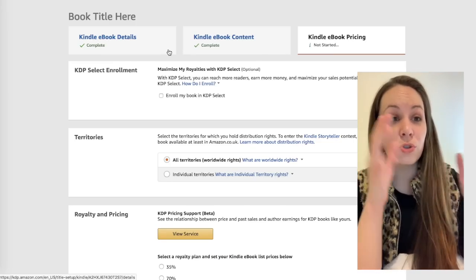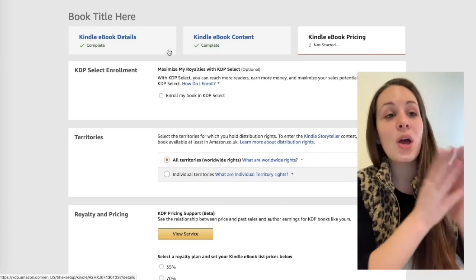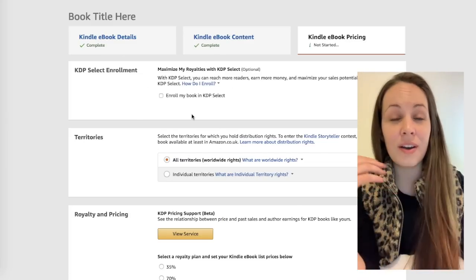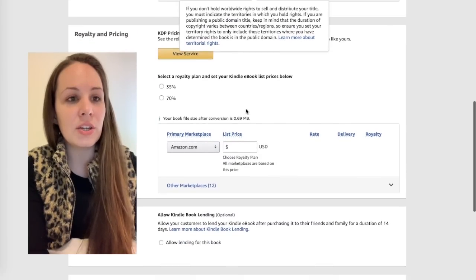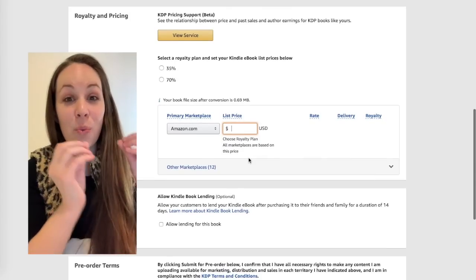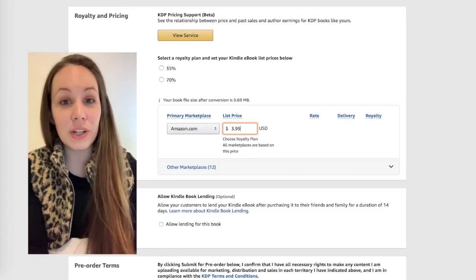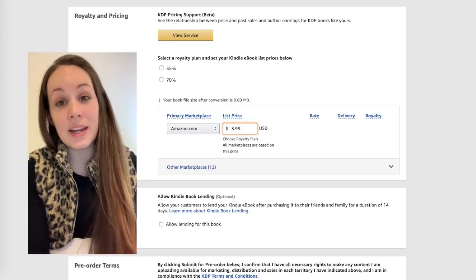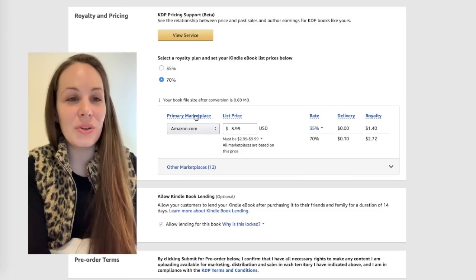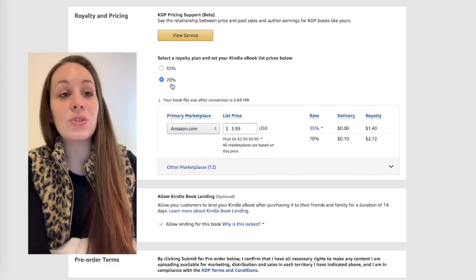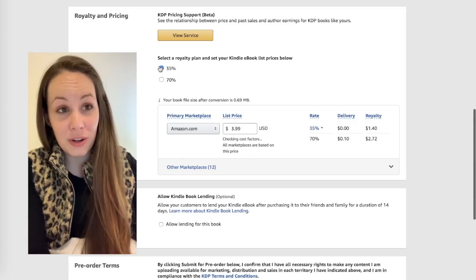We've reached the pricing page. I'm going to zoom in and show you examples for the ebook and the paperback and explain how royalties work, at least on Amazon. We're not going to touch on KDP Select here — that's based on page reads instead of sales, so that's a whole other ballgame. Let's zoom down to the pricing section. I want you to notice how things are going to change. Starting with ebooks — a very common price, at least in the fantasy space, is a $3.99 ebook. To get a 70% royalty, your book must be $2.99 to $9.99.